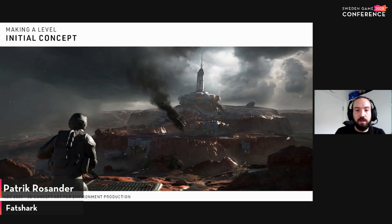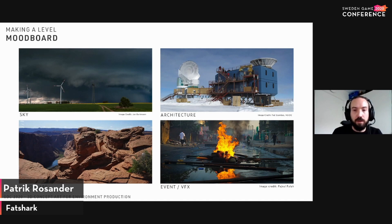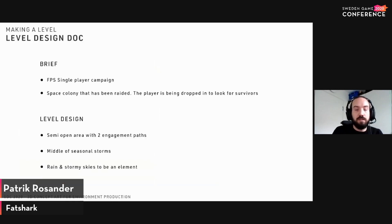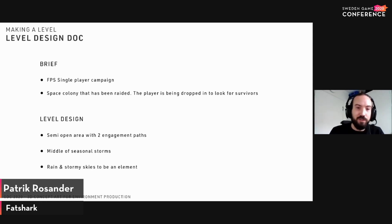When we start creating a level for a game at Fatshark, we start off with an initial concept that is not necessarily tied directly to a level — it can be more a mood piece for the environment as a whole. We then make a more specific mood board for the level before doing any concept, gathering references of how the sky feels, how architecture is designed, and going through things like terrain, events, and VFX.